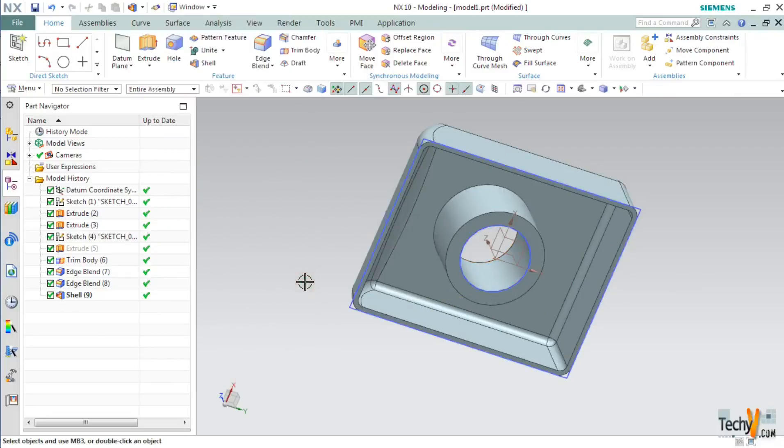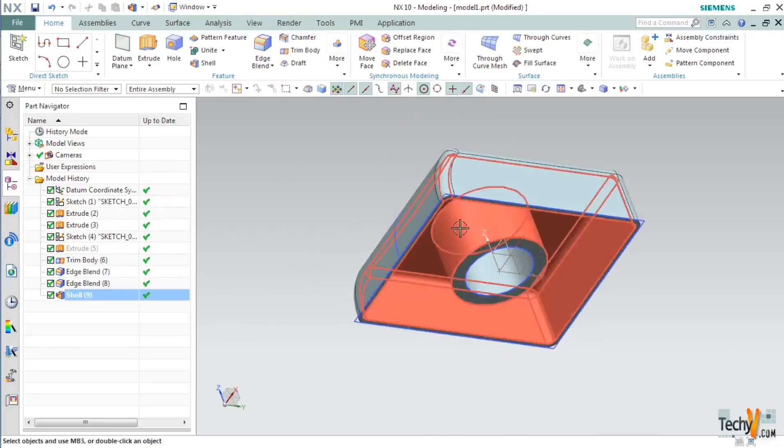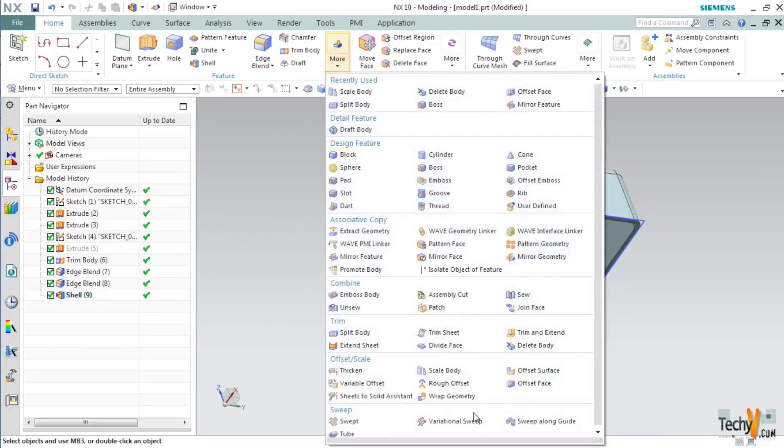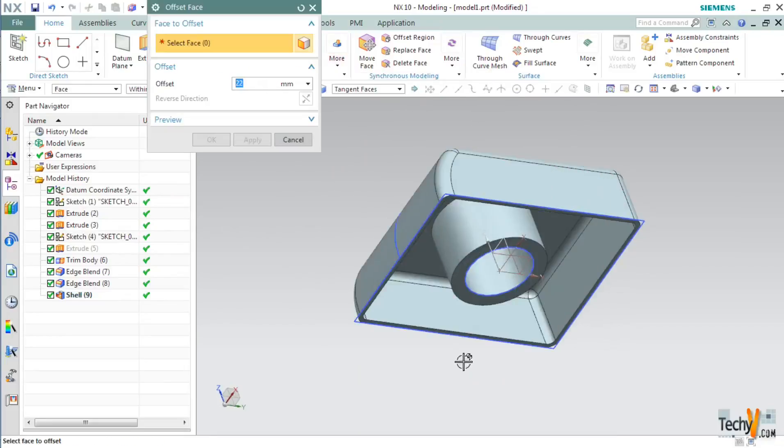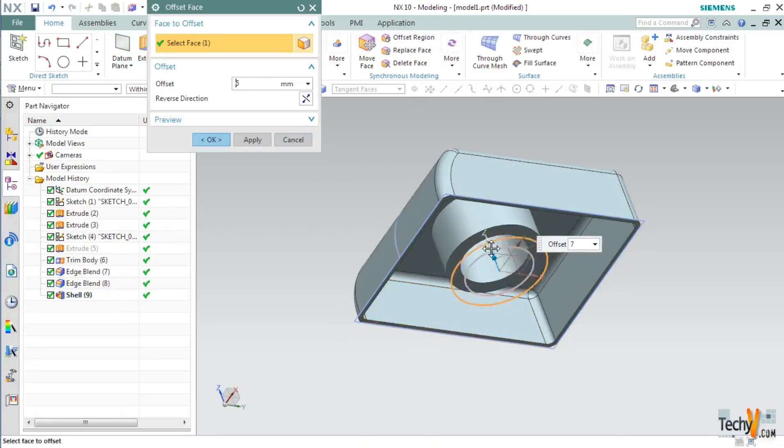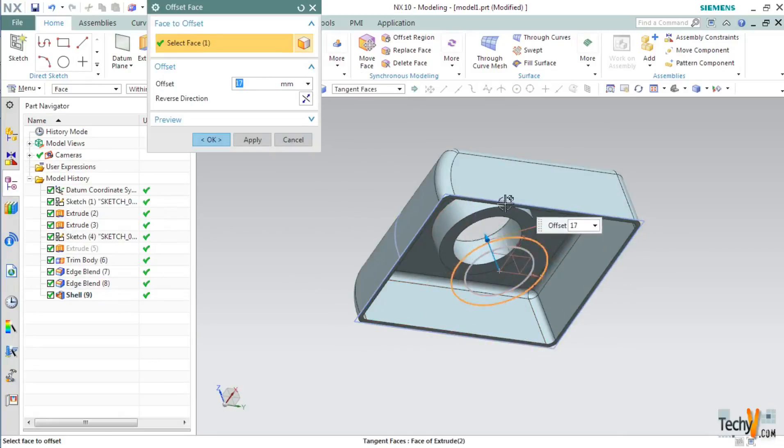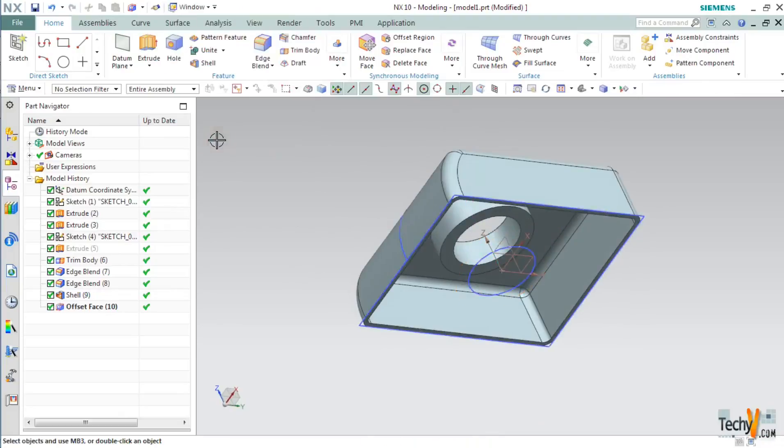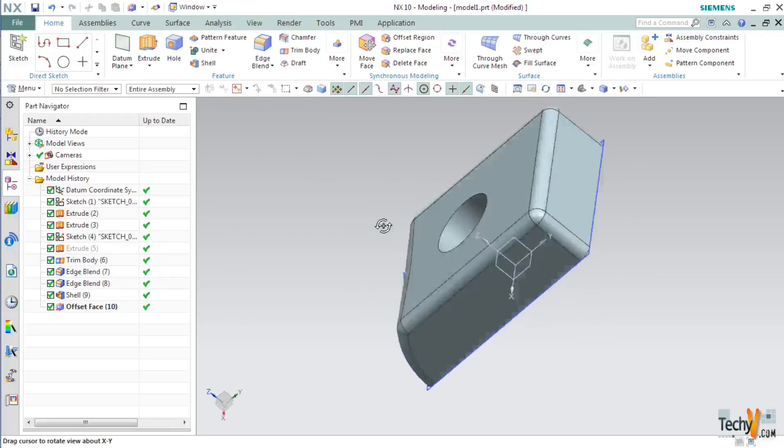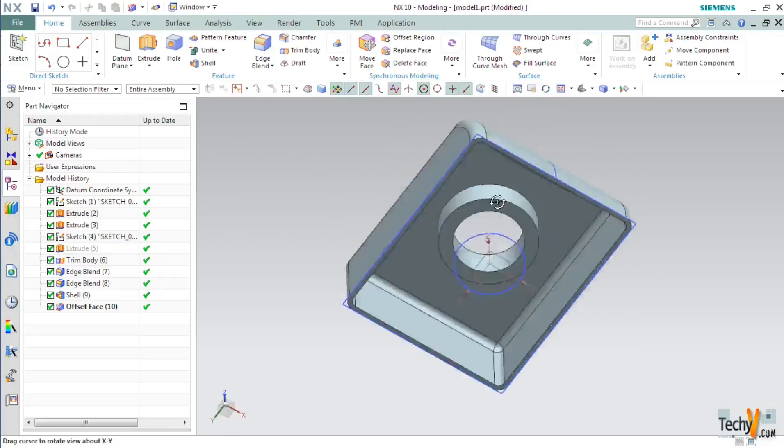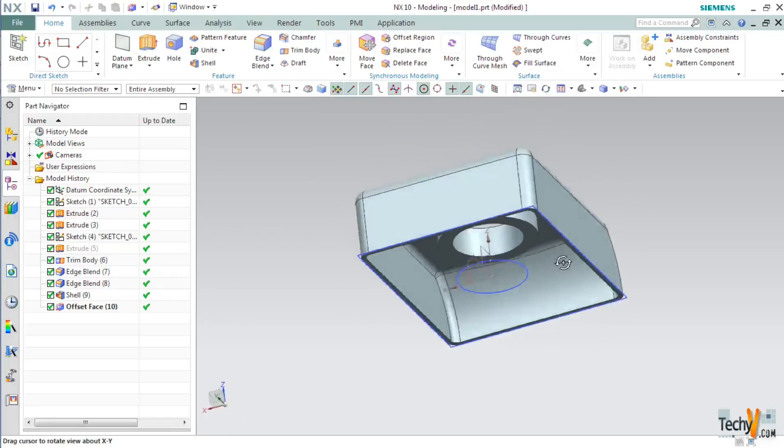Next we will try to reduce this extrude. For this go to more and then select offset face. Select this face and drag this inverse. Set any offset desired and then click OK. So now we have our plastic casing ready.